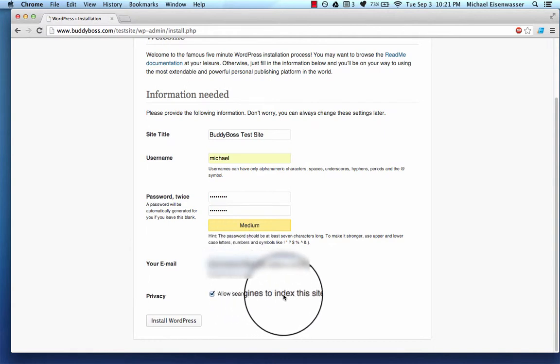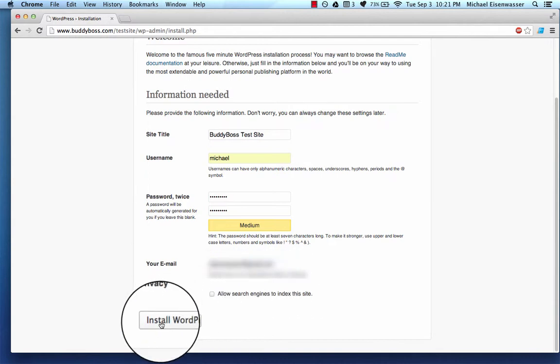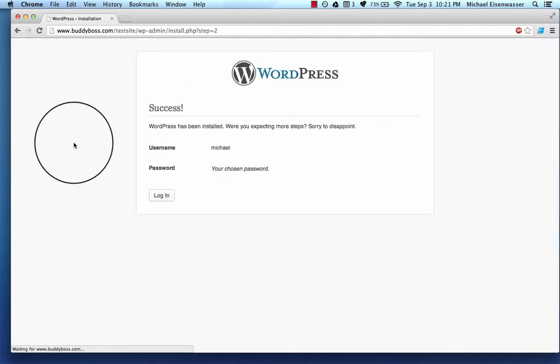That would be if you want Google to be able to find your site and have it show up in search results. I'm going to uncheck this since this is just a test site and I don't want it to show up on Google.